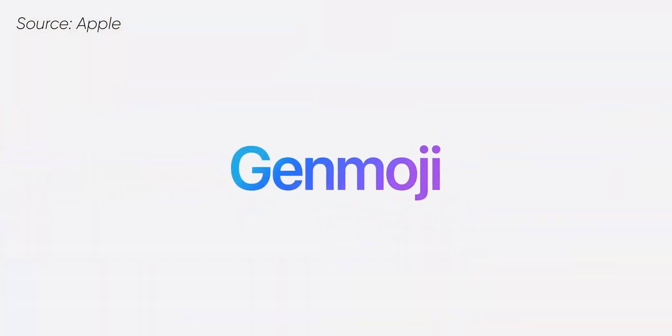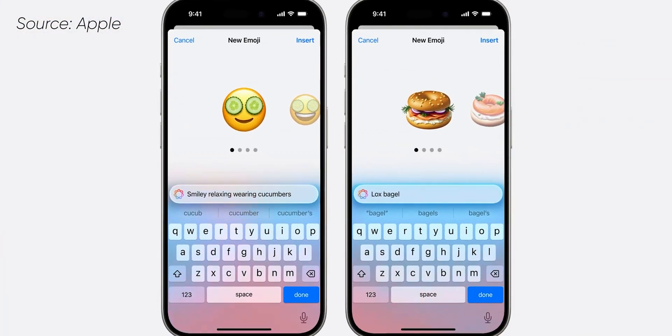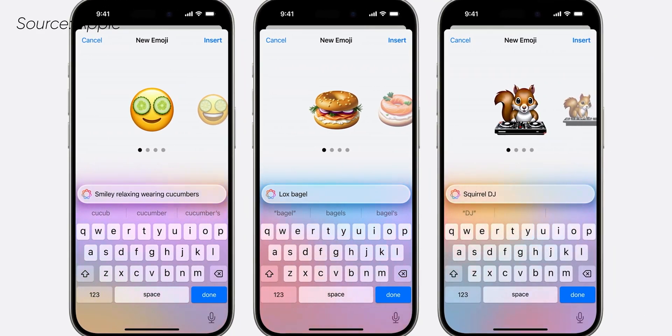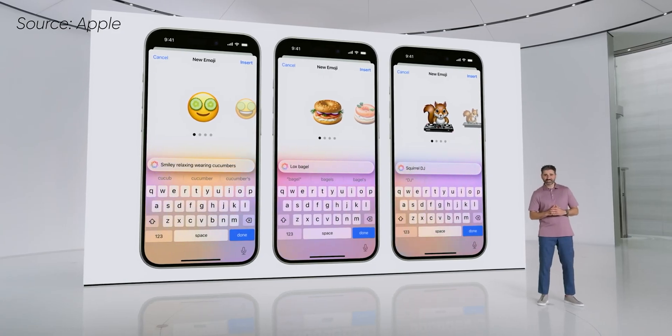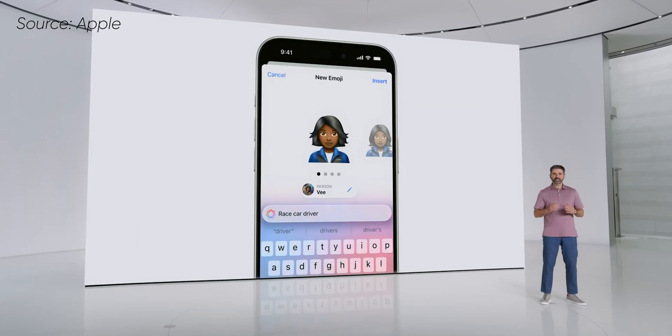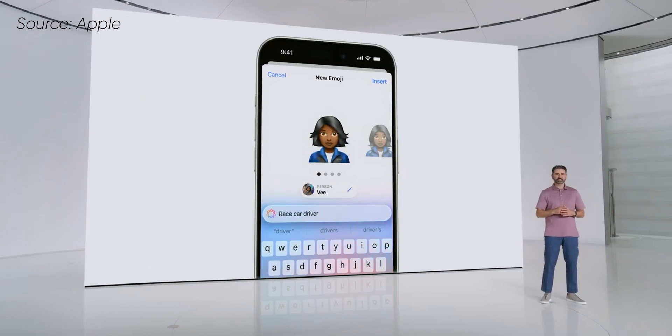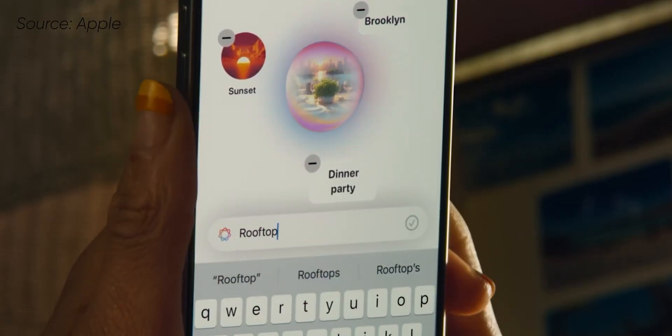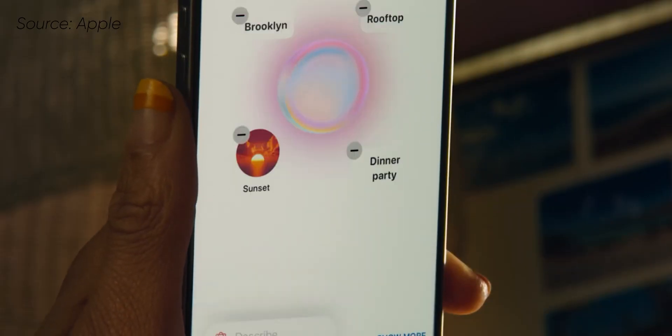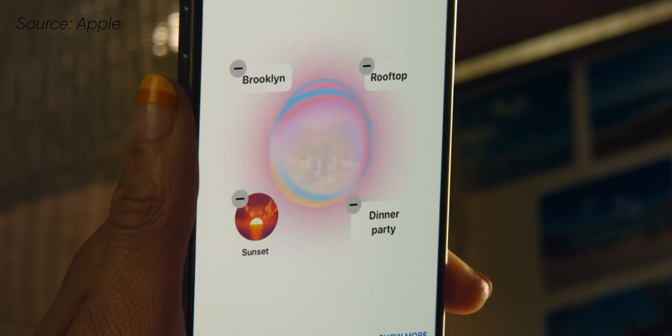One of my favorite AI features on iOS 18 is the ability to create your own emojis. Apple calls it Genmoji — you can generate emojis of your own choice while messaging in the Messages app. You can even generate emojis that look like your friends, based on photos you have in your gallery. There's also an on-device text-to-image generator built into Messages, where you just add phrases to describe the image you want and it does the job.